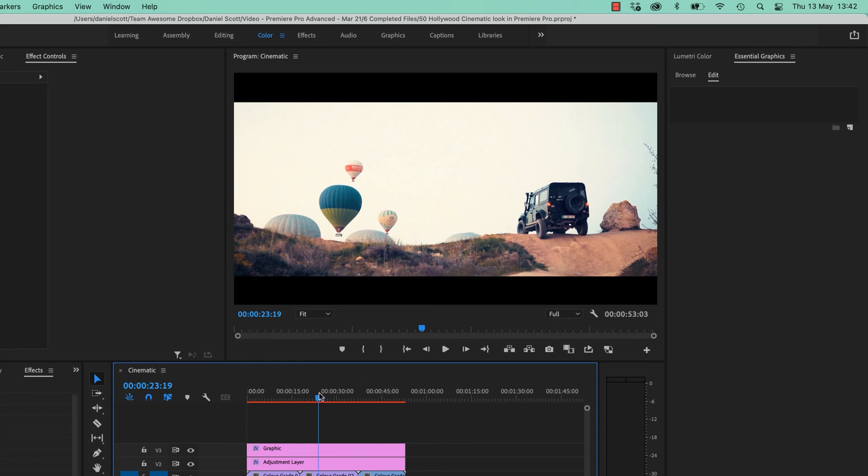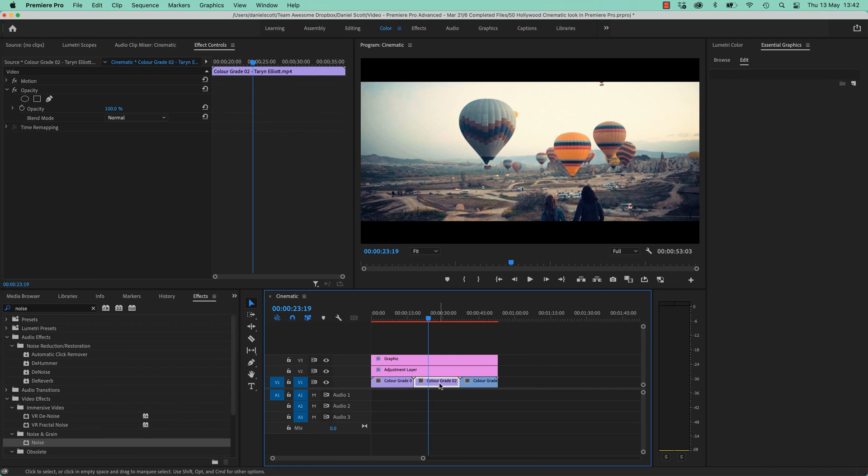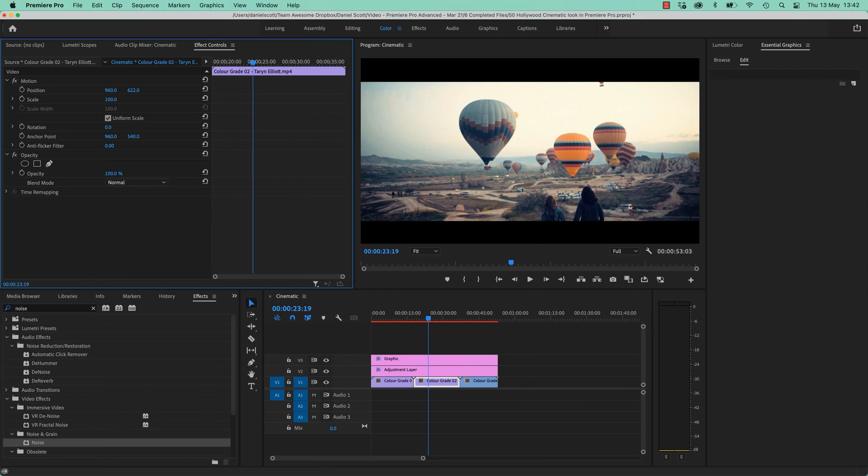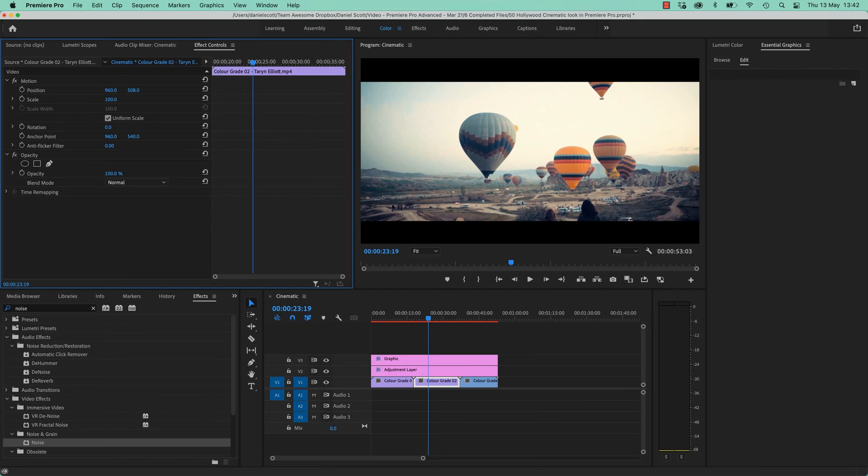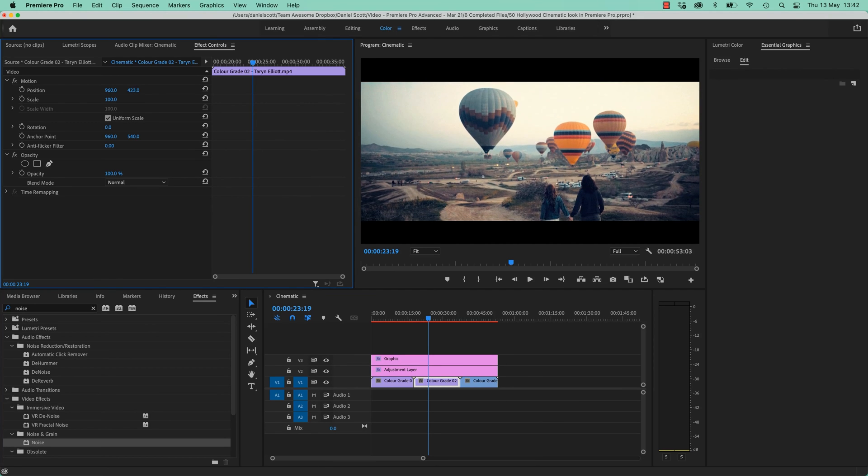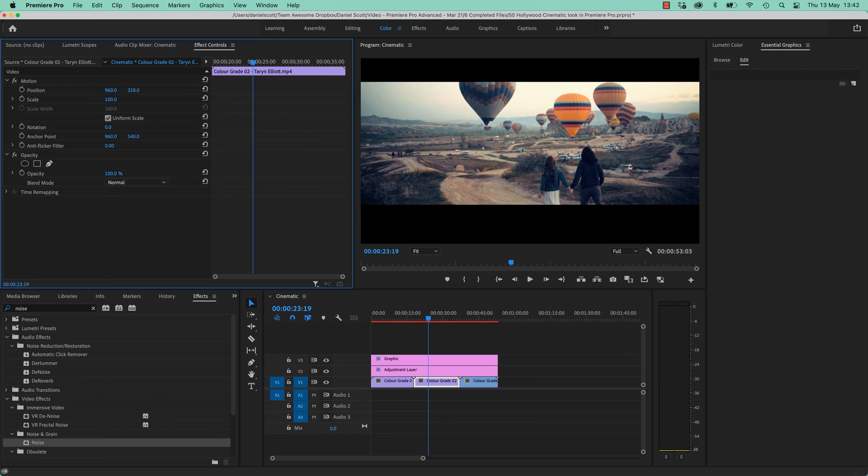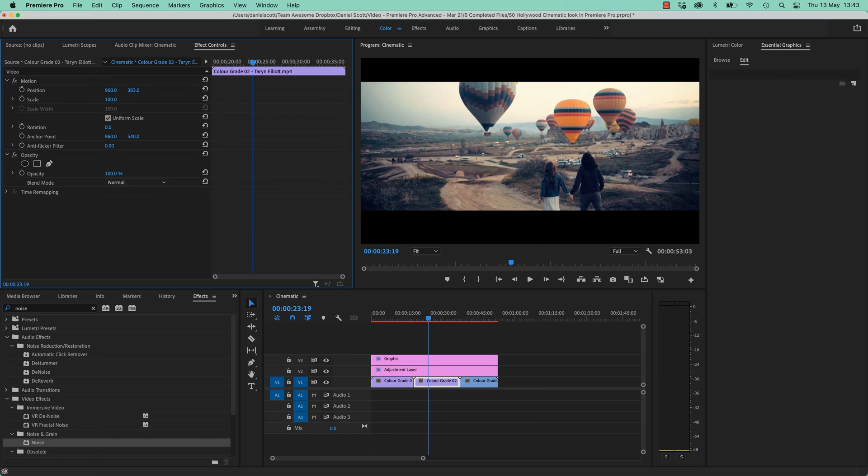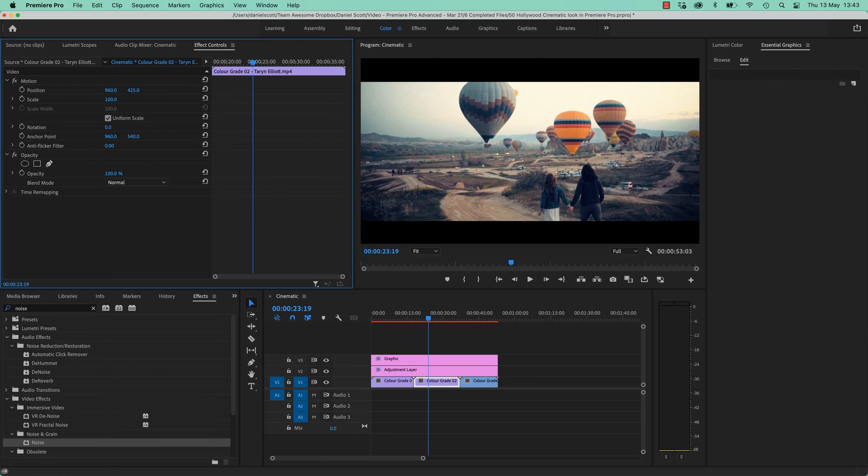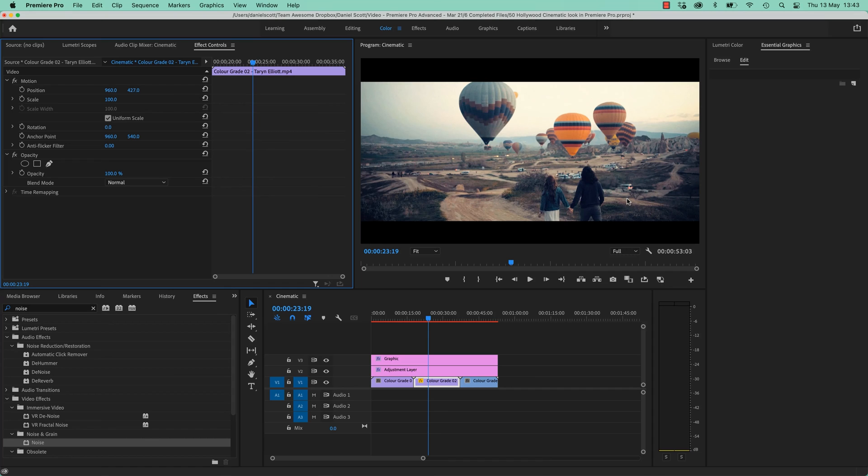So I'm going to need for this one here to maybe move the position. Under Motion, Position up a little bit. My computer is running really slowly at the moment. It's the noise, it's the grain. Here we go. Now this one is already in slow motion. We're going to do slow motion properly a little bit later in the course. So that's kind of nice.